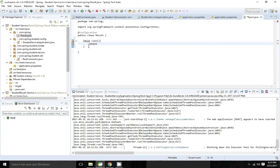As part of Ribbon configuration, we have three different types of rule algorithms available: one is RoundRobinRule, one is WeightedResponseTimeRule, and another is AvailabilityFilteringRule. In WeightedResponseTimeRule, based on the time taken for each request, the weight will be given. Now I am going to use WeightedResponseTimeRule.